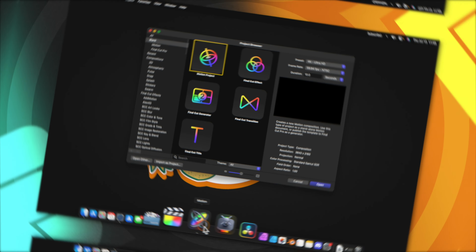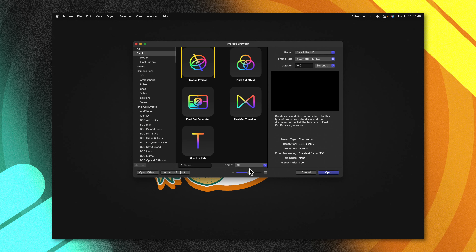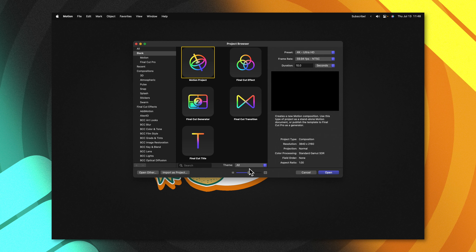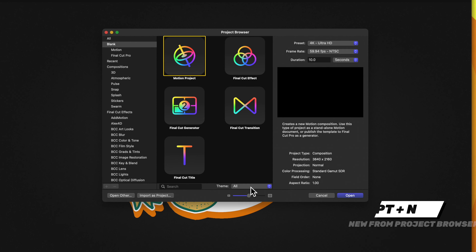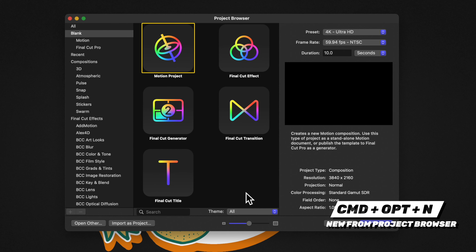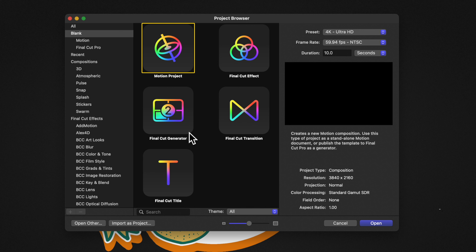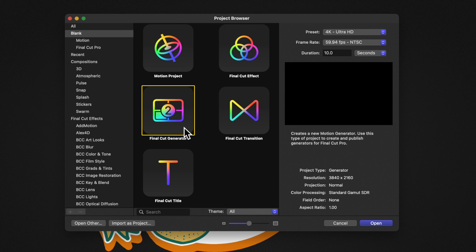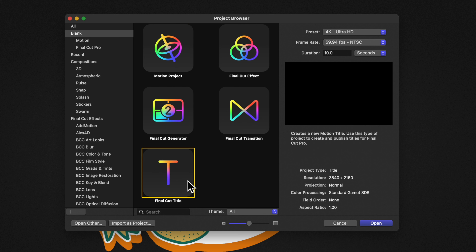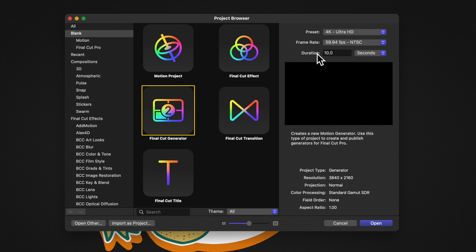Go ahead and open up Apple Motion. If you don't get the project browser, you can push Command, Option, and N. From there, I'm going to suggest that you select either the Final Cut Generator or the Final Cut Title. I personally prefer using generators for backgrounds, but it really does not matter.